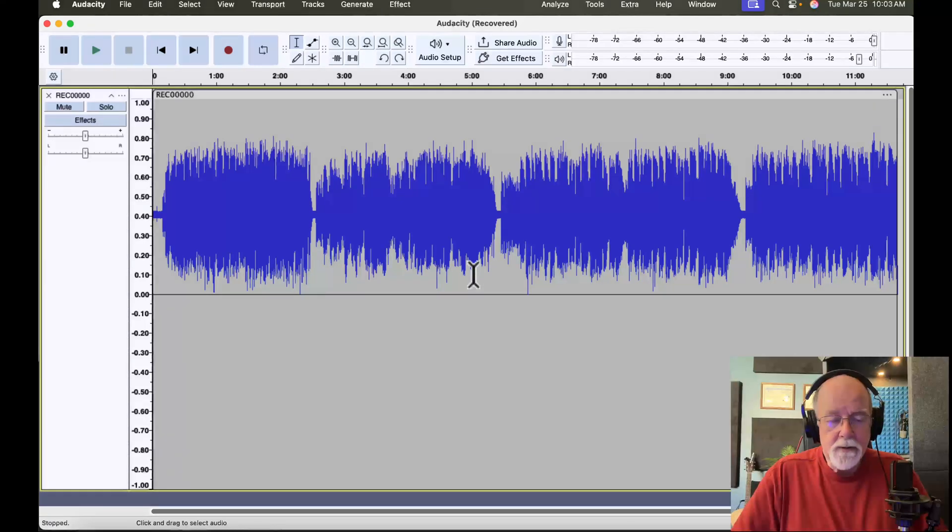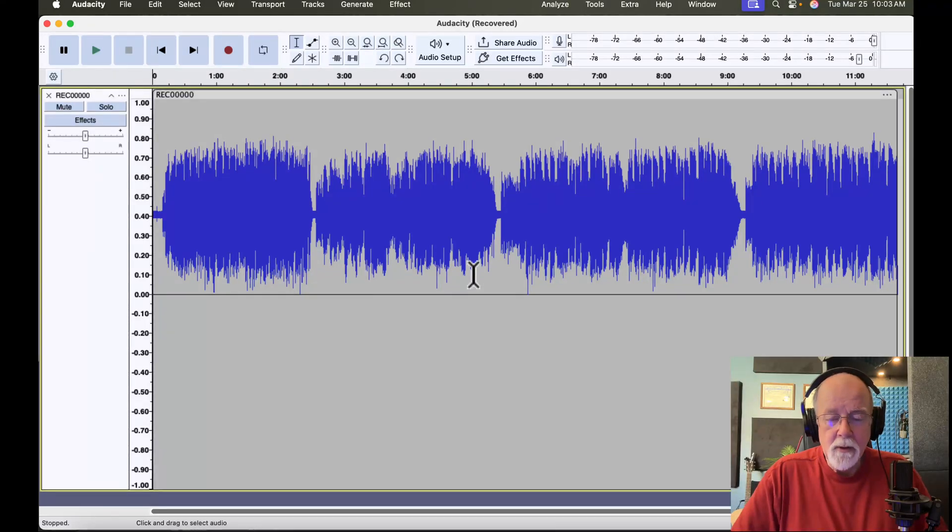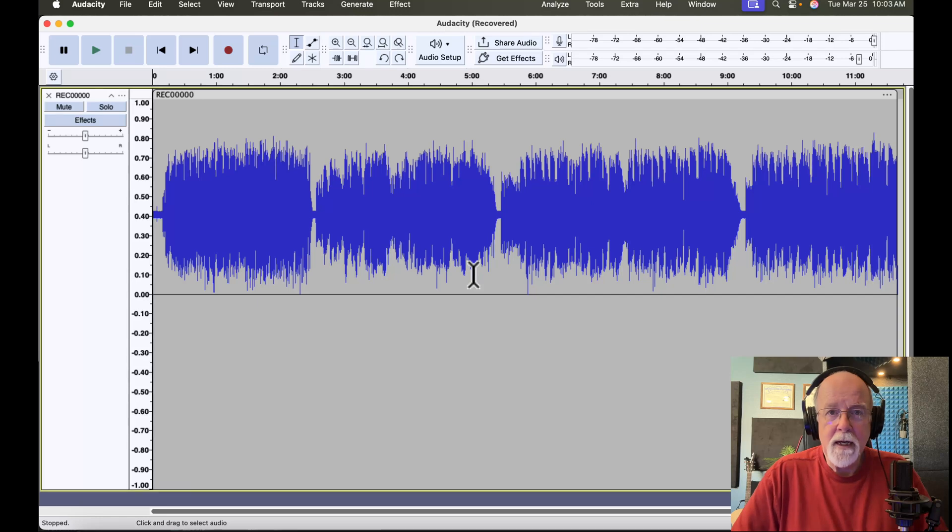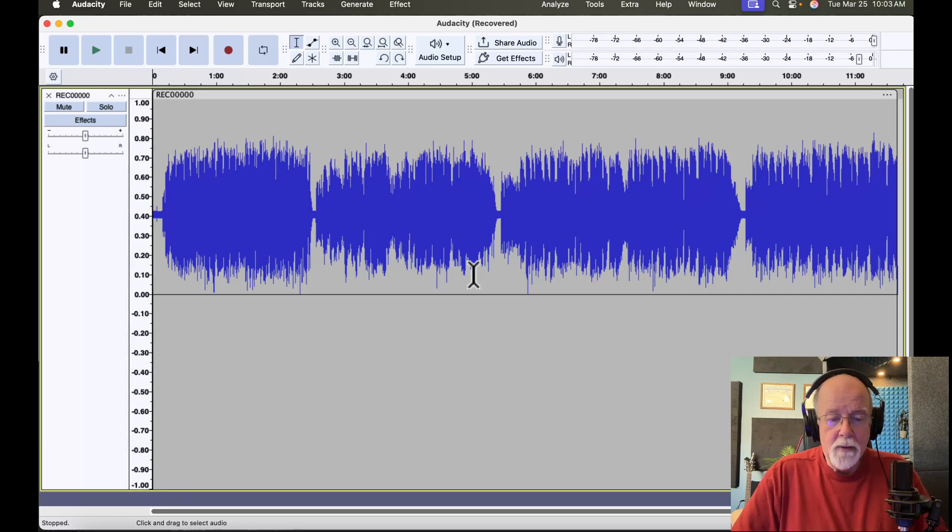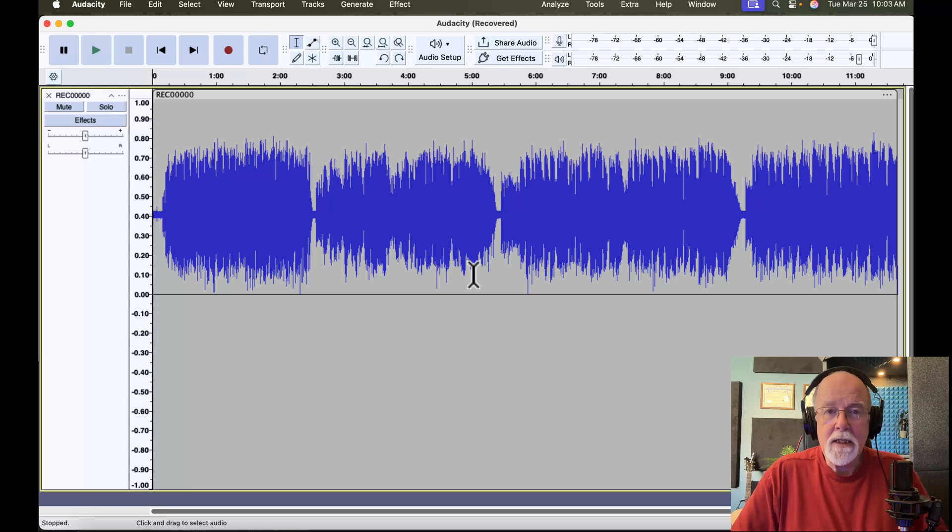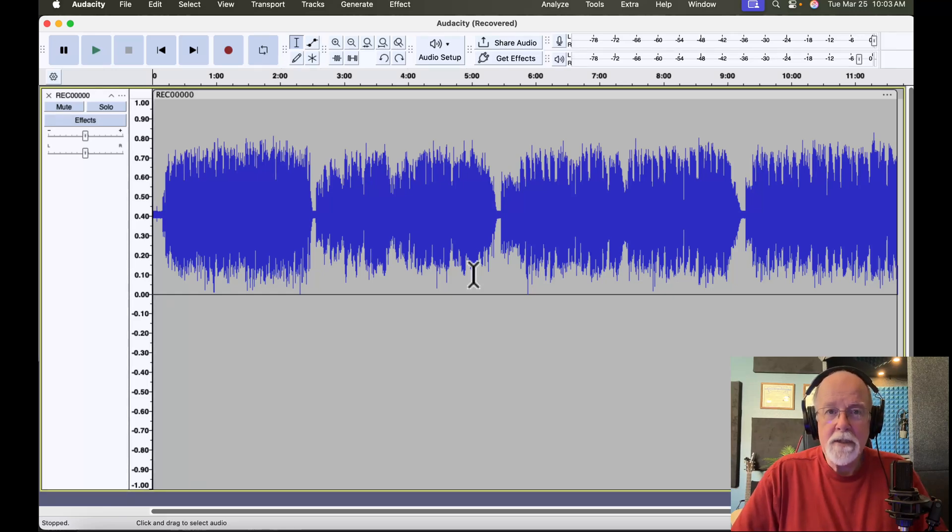It looks like a stereo track, but only one channel got put into the track. But that's not true. This is a mono track. And what you're seeing right here is a good case of DC offset. This is what DC offset can look like.